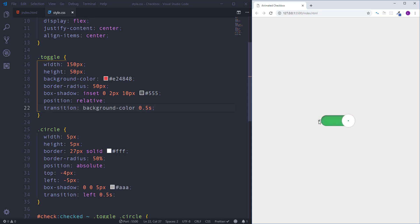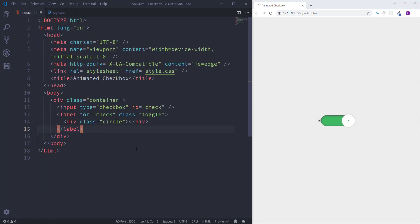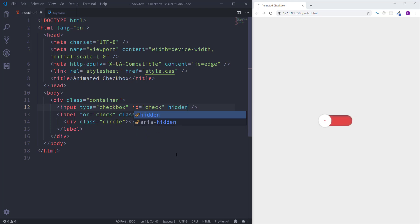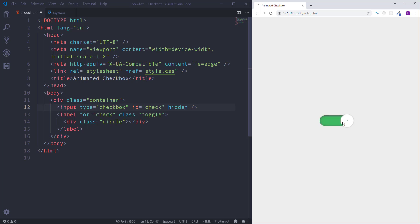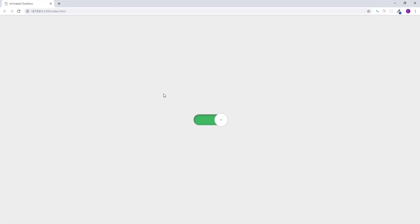The only thing that we have to do is to hide this little checkbox. For that I'm going to go to index.html file and assign to input element attribute called hidden. So that's it, our project is done. We have created a nice animated checkbox with toggling effect.